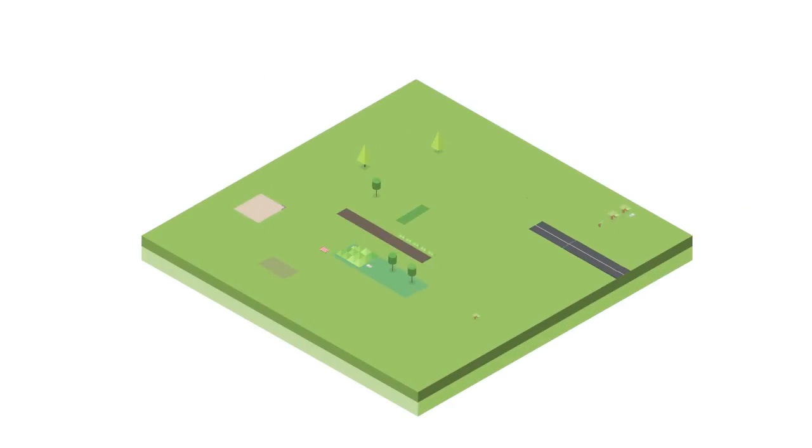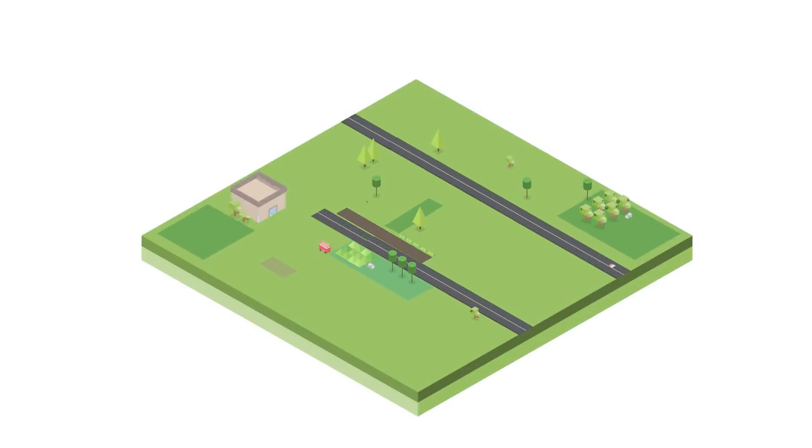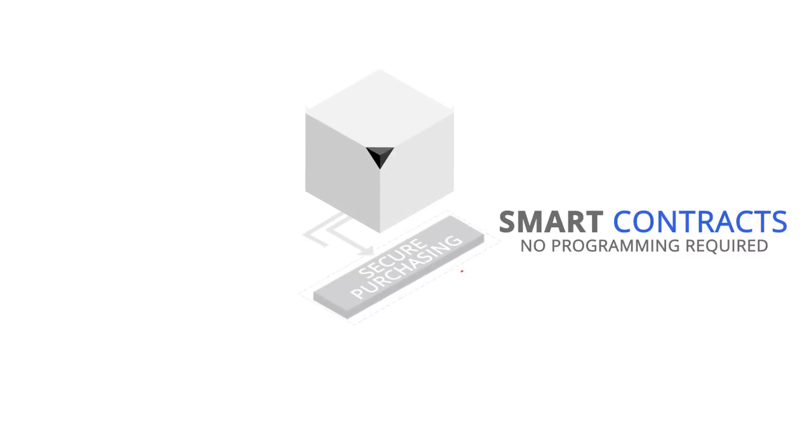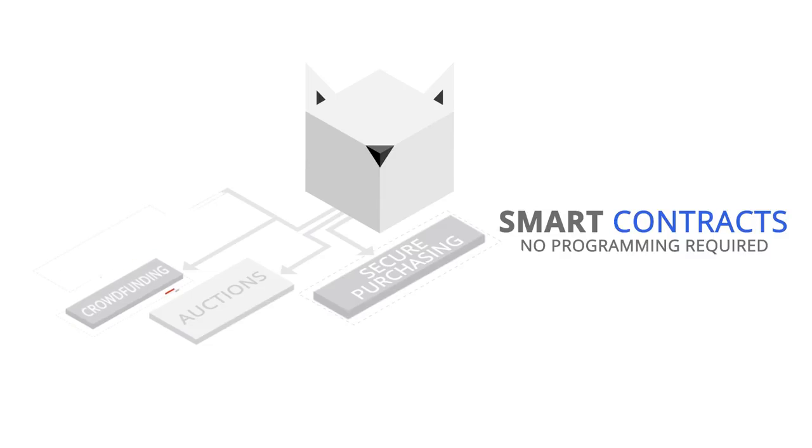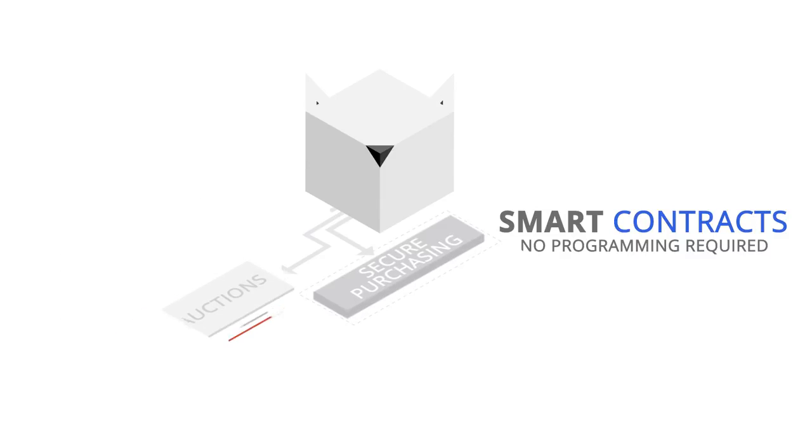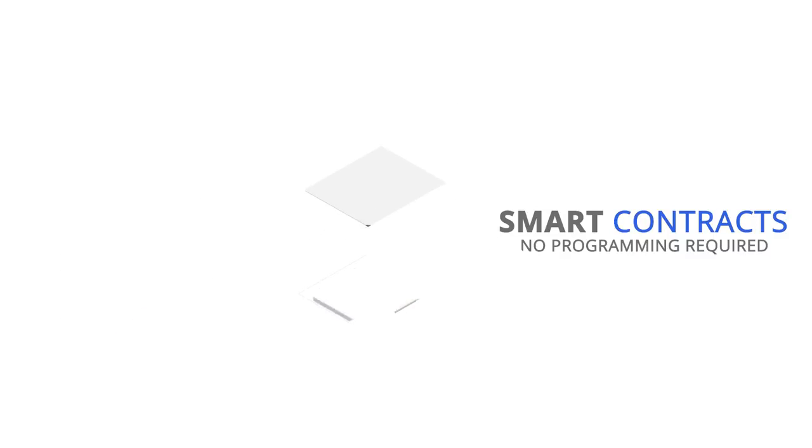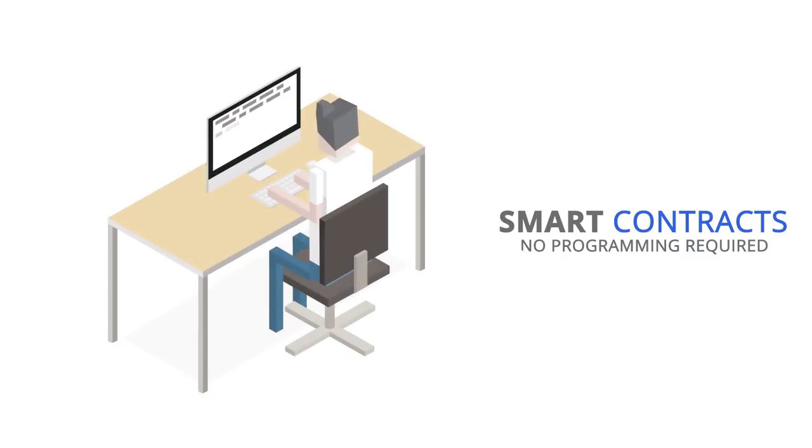BlockCat is the world's highway for smart contracts. Whether you use them for secure purchasing, auctions, crowdfunding, tamper-proof voting, or anything else Ethereum can offer, BlockCat makes it instantly accessible and simple. No programming required.